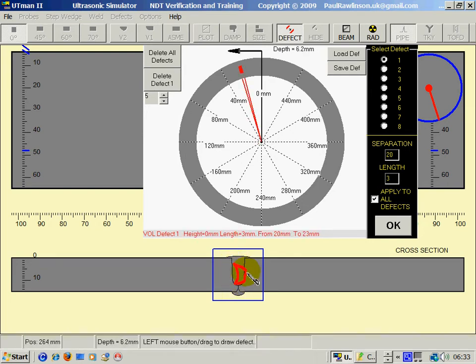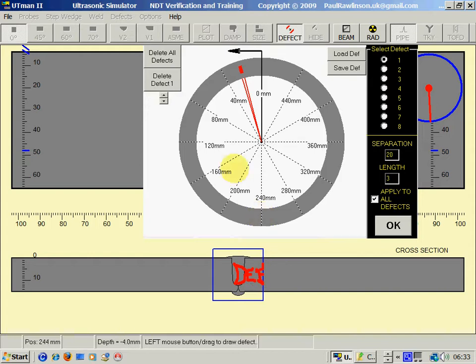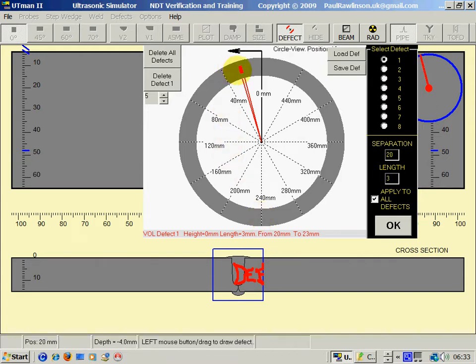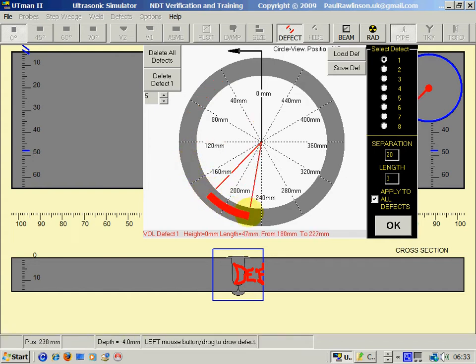Just draw the defect in the boxed area. Then second stage, draw its position around the circumference - could be here or here or anywhere like that.